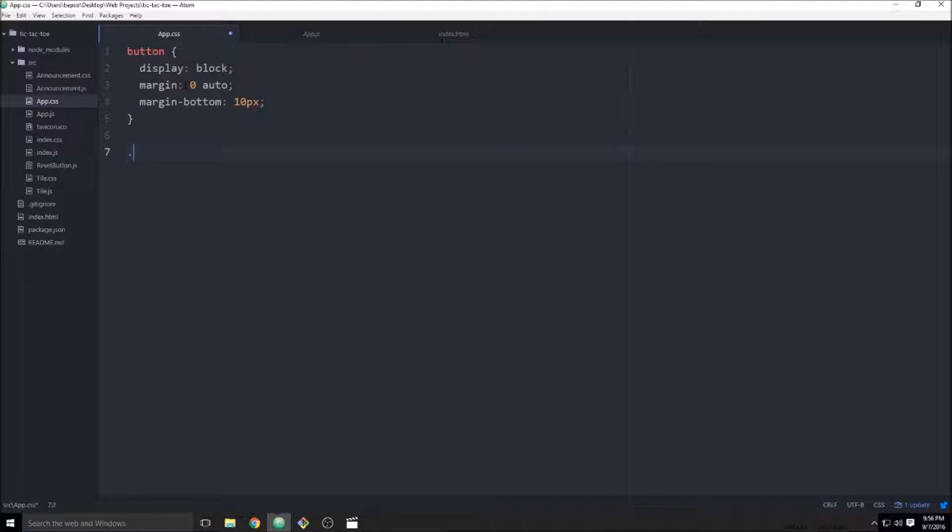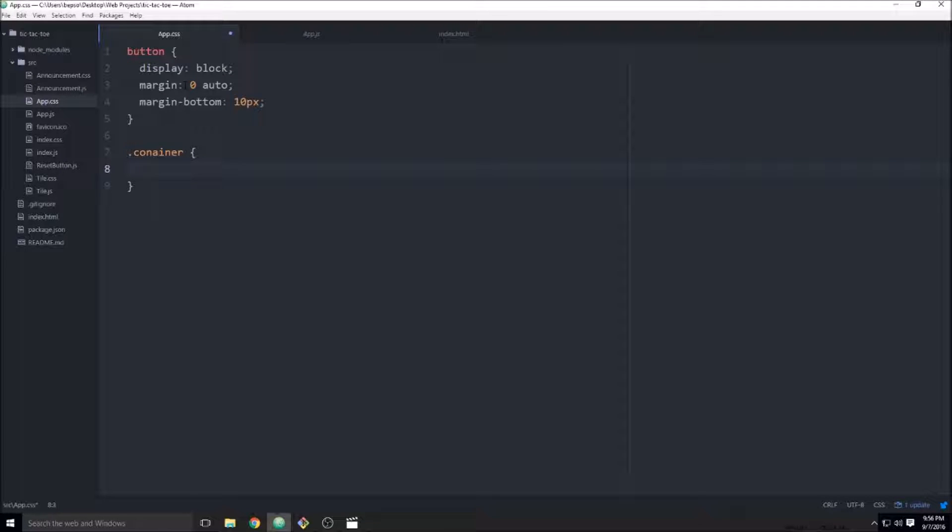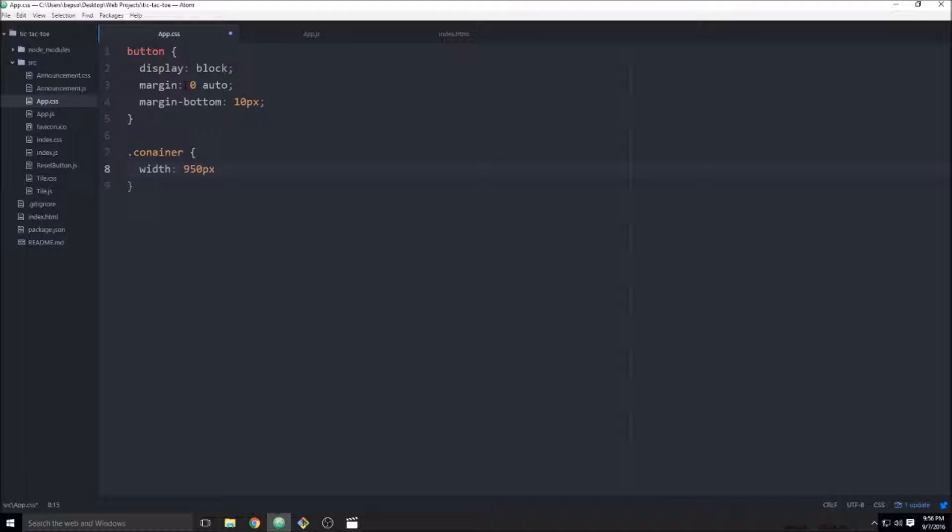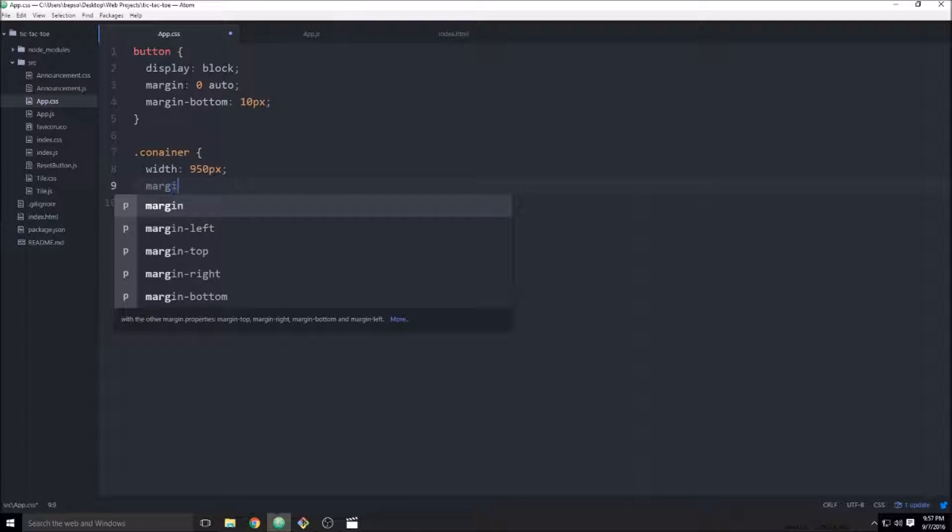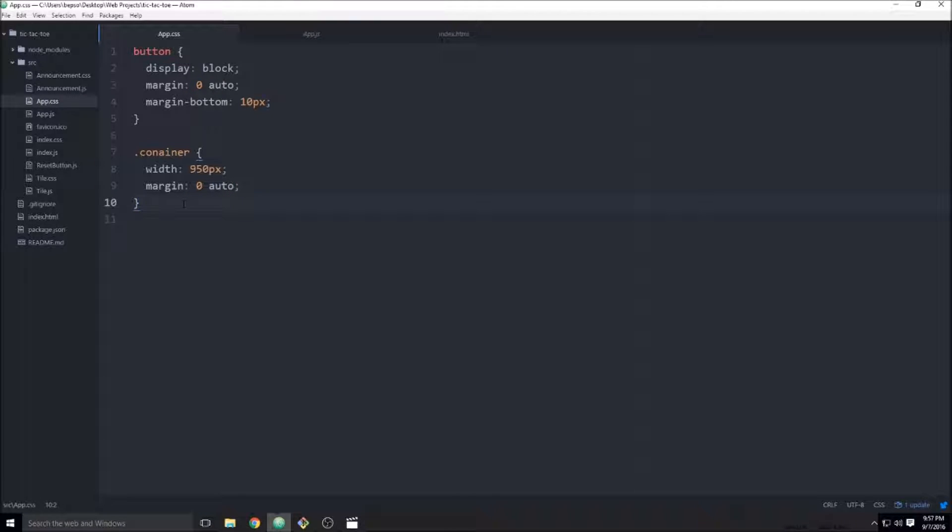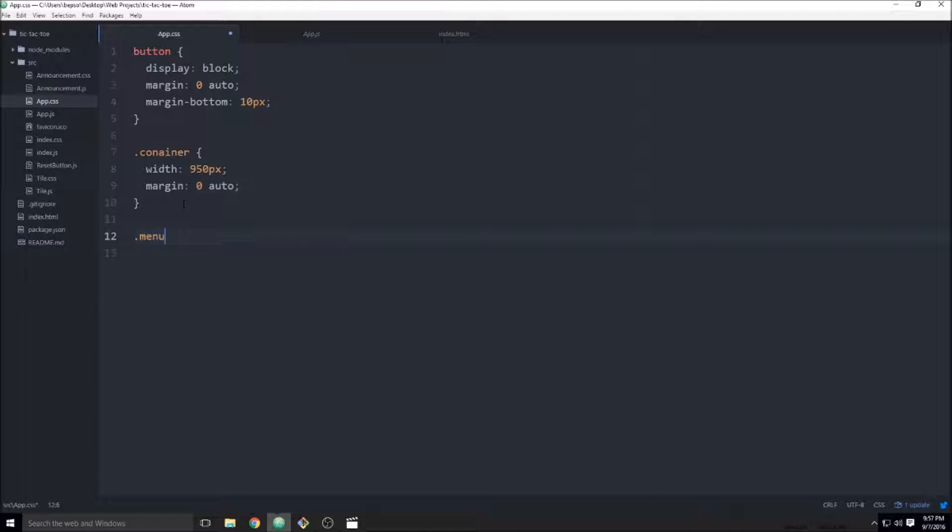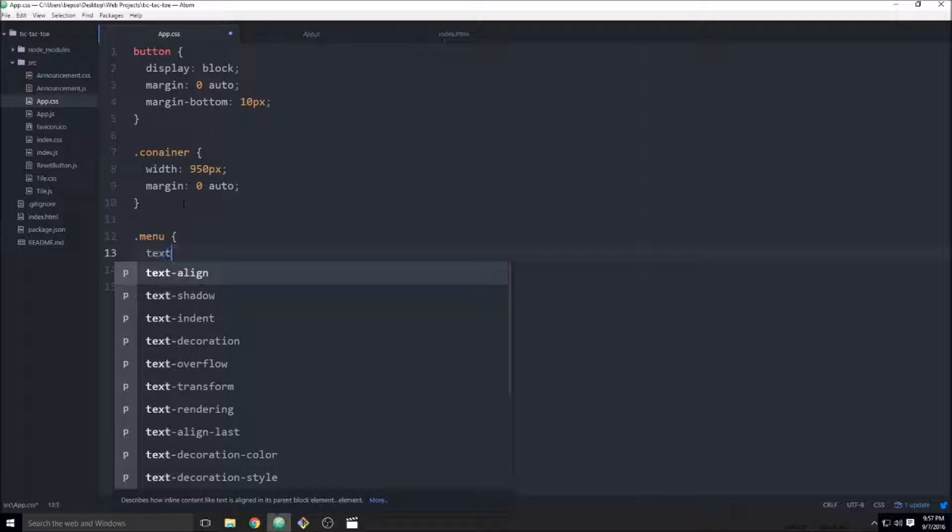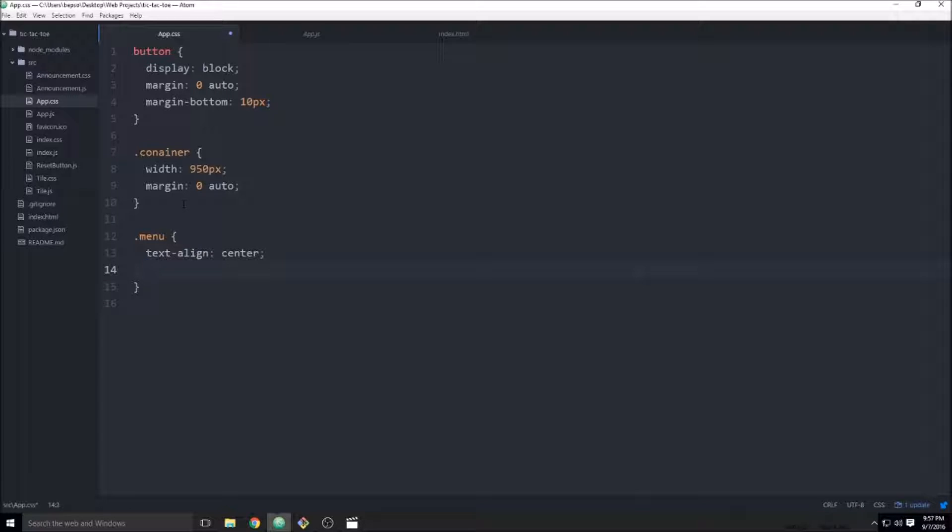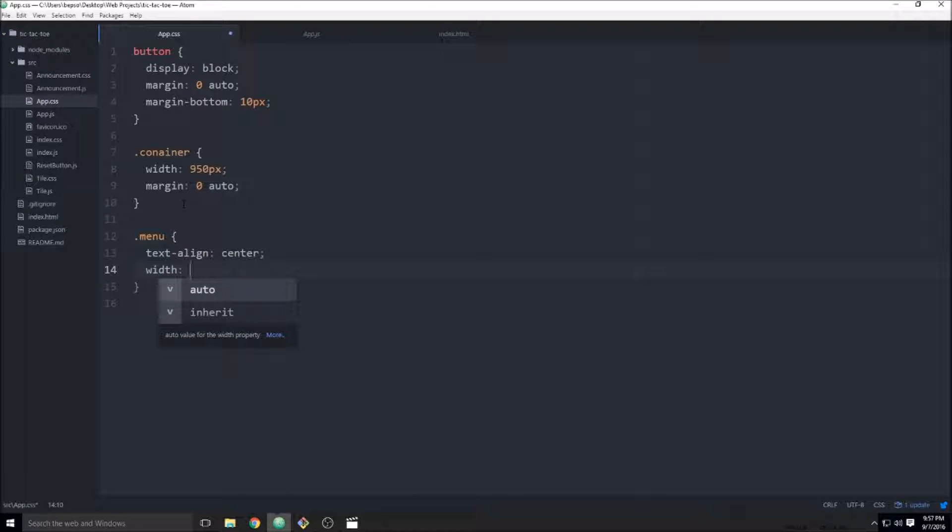Then we're going to use the container div and we're going to go ahead and give that a width of like 950 pixels and we'll go ahead and center that as well. And then we have our menu item and we'll go ahead and do text align center on that and we'll go ahead and give that a width of 90%.